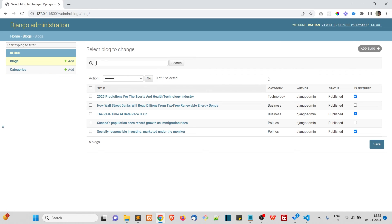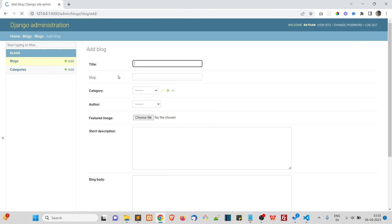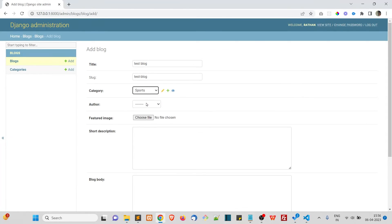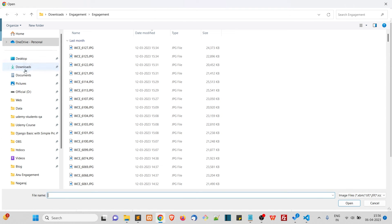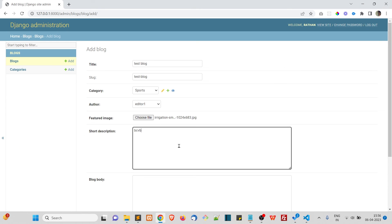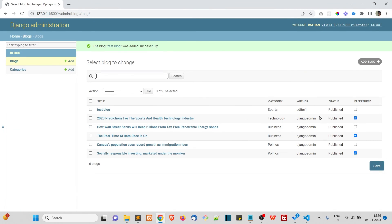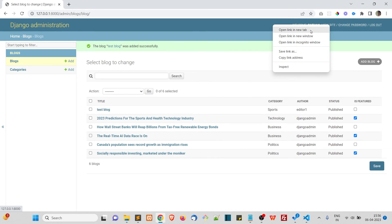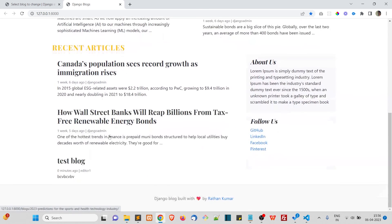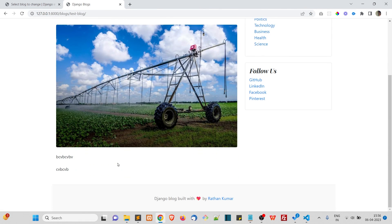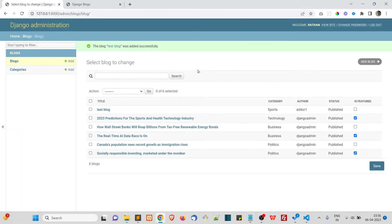All existing blogs are written by the Django admin superuser. Now let's create a test blog: title 'test blog', slug is auto-generated, category 'sports', author 'editor one', add a featured image, a short description, blog body, set status to published, and save. You can see this blog was created by editor one and the author on the site is also editor one. That's how you manage blog access using permissions. In the next video, let's talk about groups.